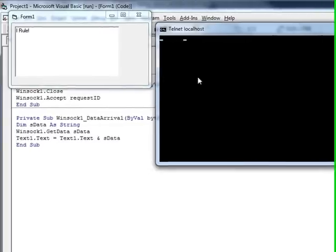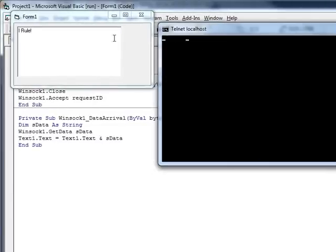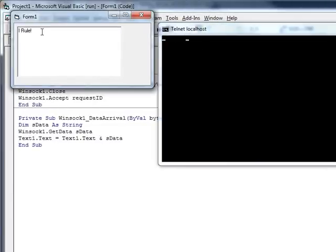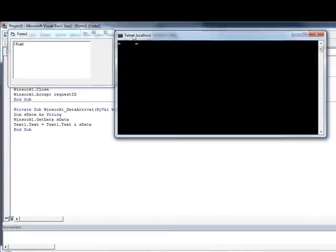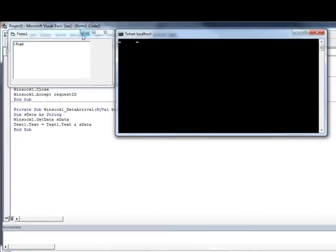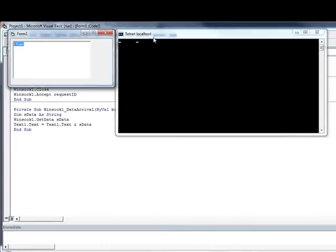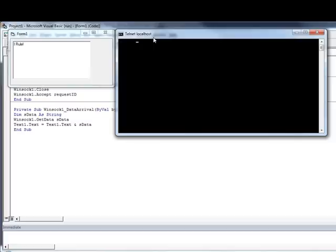Now, it doesn't show up in telnet here. But over here you see that everything you type. If you sit there and watch side by side the two applications, everything you type in this application will show up right over here in real time.